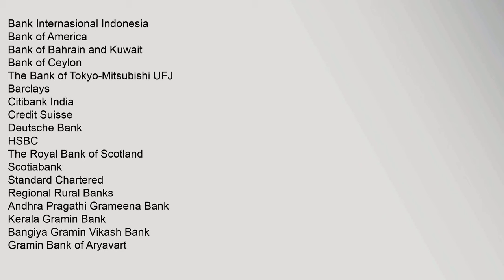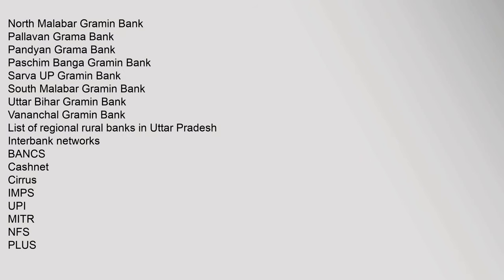North Malabar Gramin Bank, Pallavan Grama Bank, Pandyan Grama Bank, Pasham Banga Gramin Bank, Sarva Up Gramin Bank, South Malabar Gramin Bank, Uttar Bihar Gramin Bank, Vananchal Gramin Bank. List of Regional Rural Banks in Uttar Pradesh.